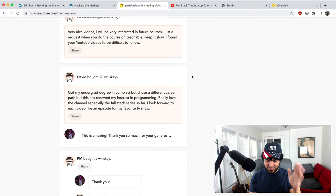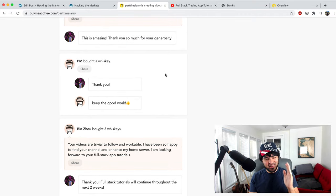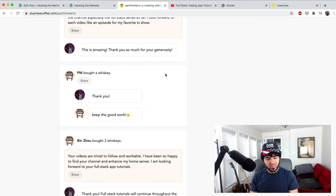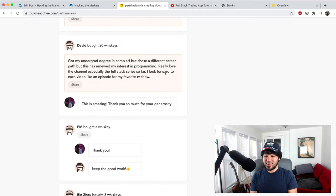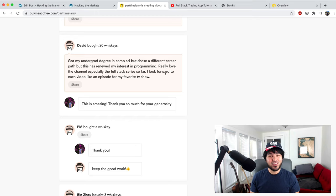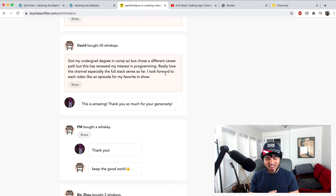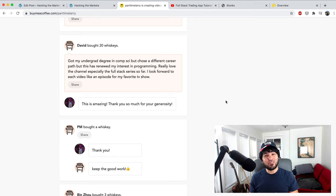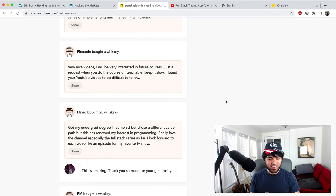Since the last time: PM, thank you very much for the contribution. And David, who set a record — he bought 20 drinks, the most generous contribution ever. I really appreciate that; it's very motivating to help me keep going here.